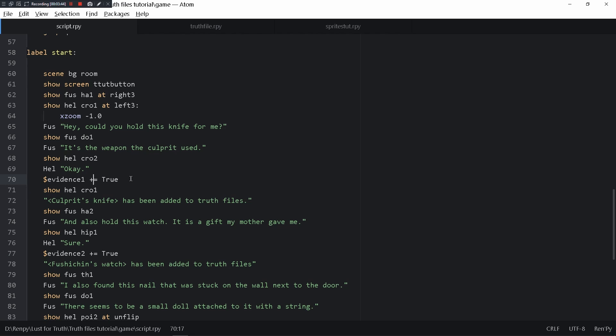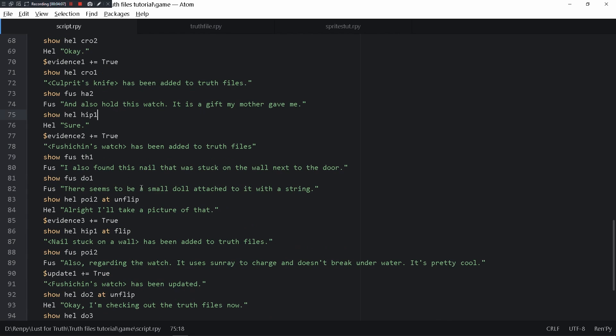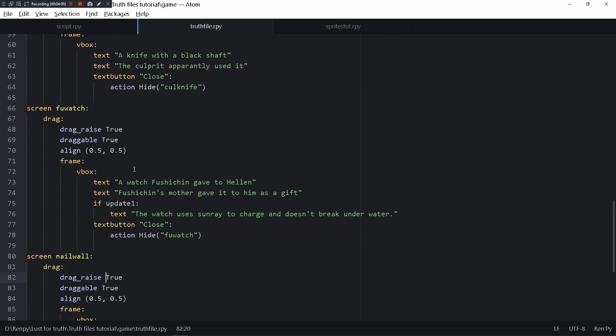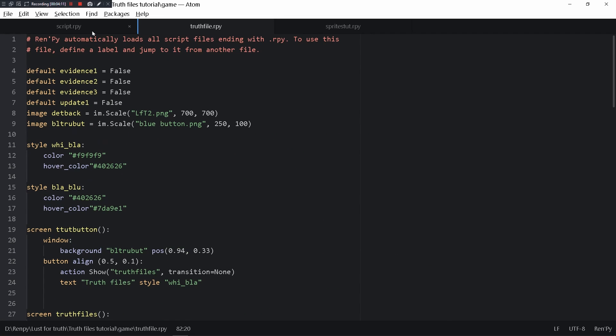The reason it's plus equals true is because it's changing a variable. If it was like this, it wouldn't actually be changing any variables at all. But with plus equals, you are changing this variable to true, which is how those files managed to enter the truth files.